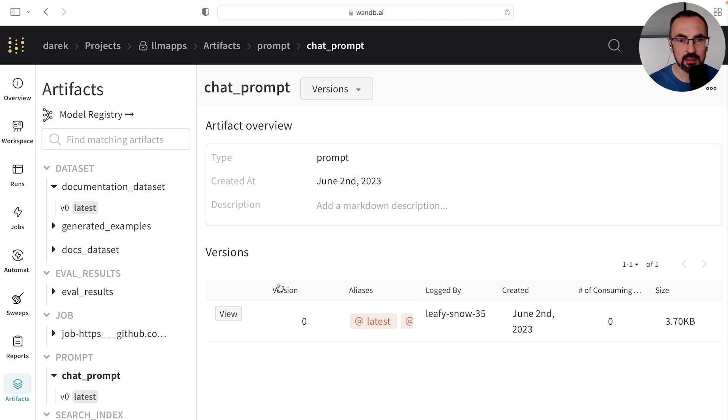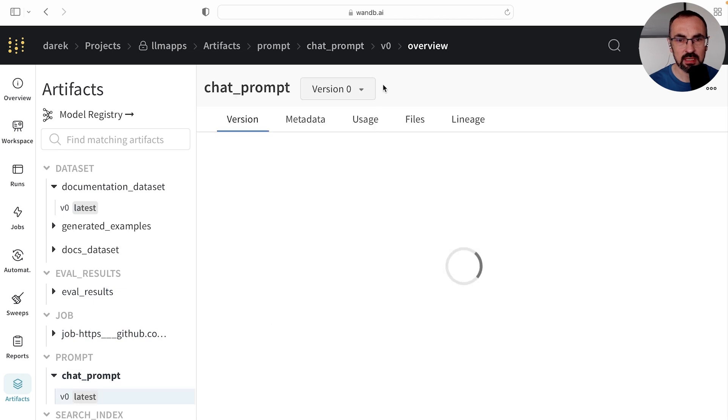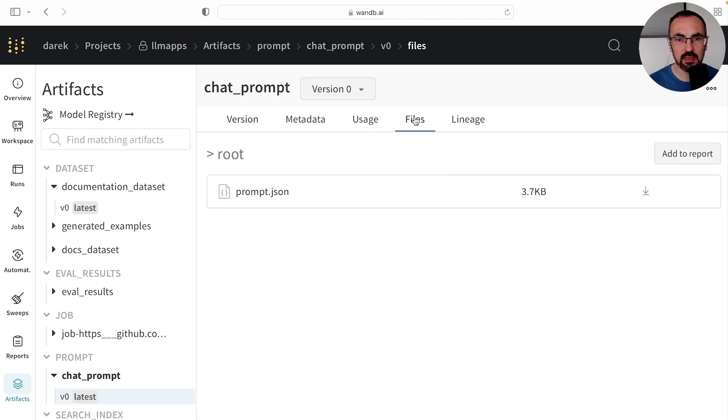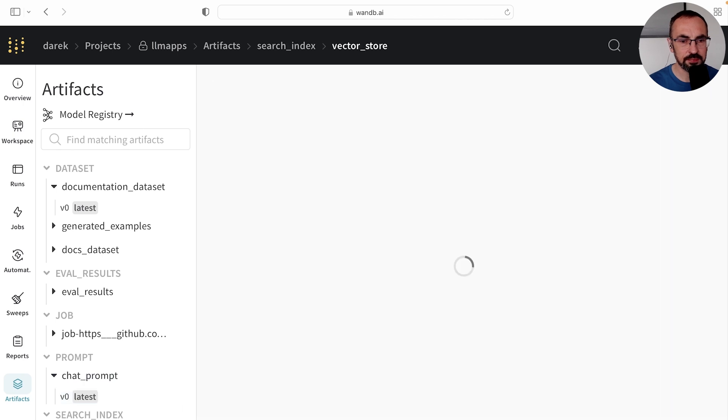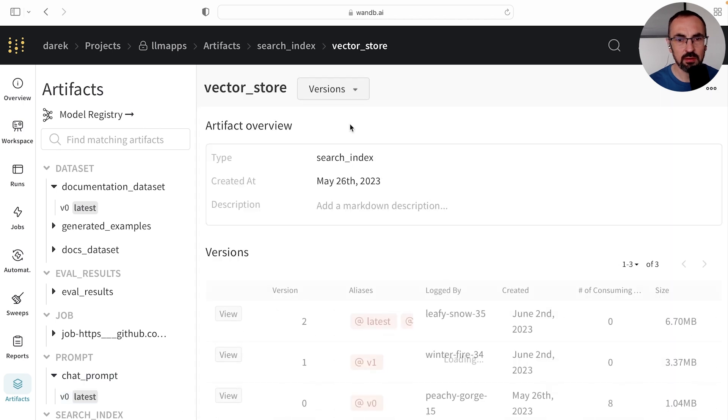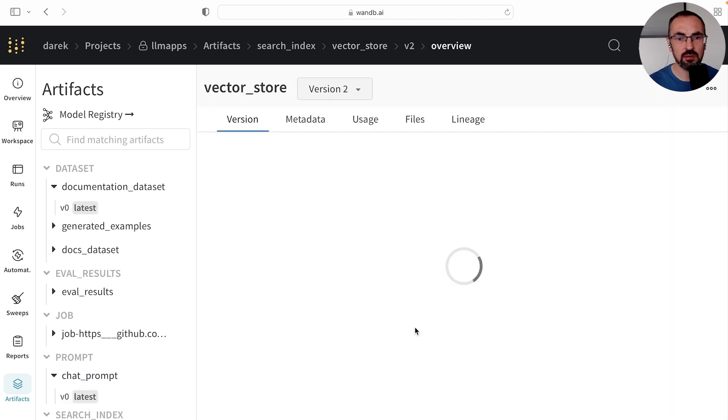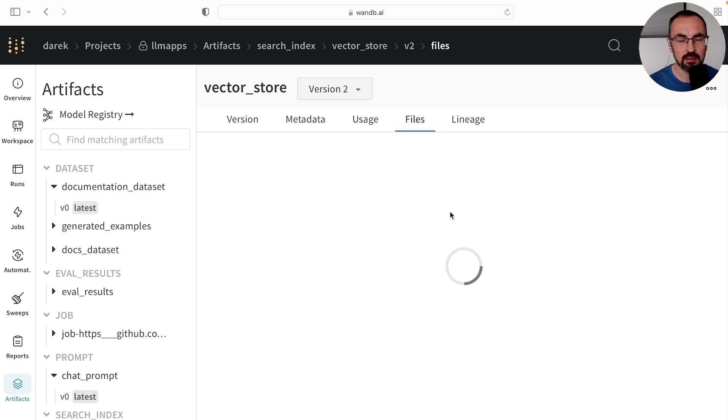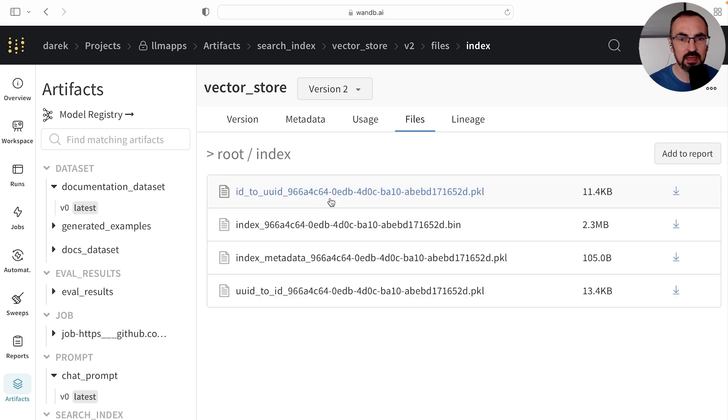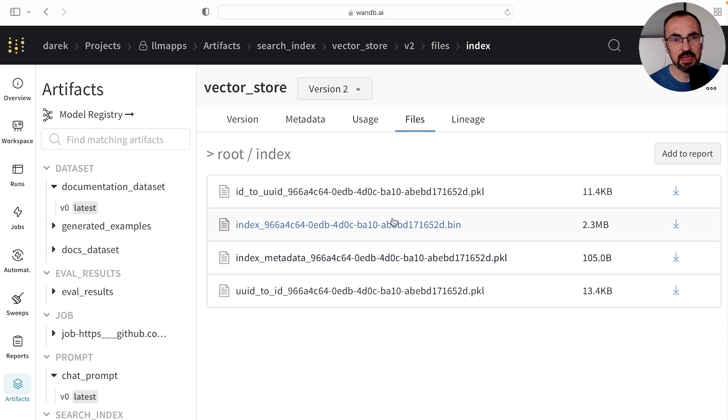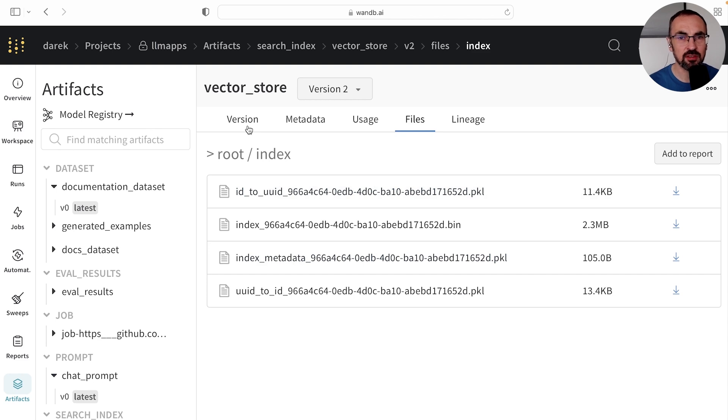And if we view this artifact, we can go and see the prompt that was used. And we can also see the vector store, which is, if we look at the latest version, stored as a Chroma Collections, a set of Chroma Collections parquet files, and it can be now pulled and used to instantiate our vector store potentially on a remote virtual machine.